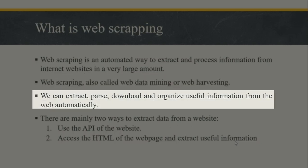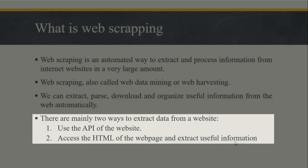We can extract, parse, download and organize useful information from the web. There are mainly two ways to extract data from a website.